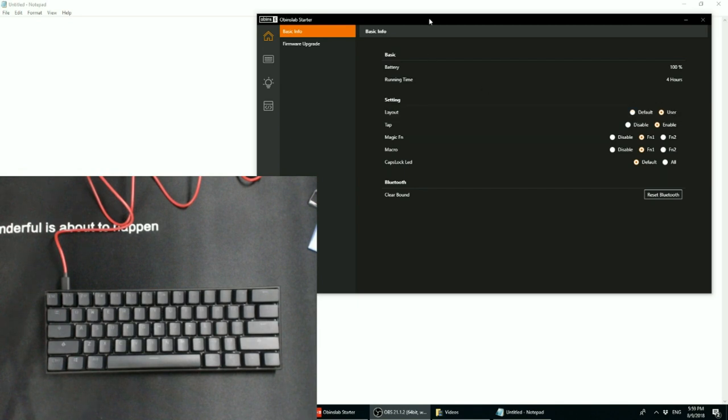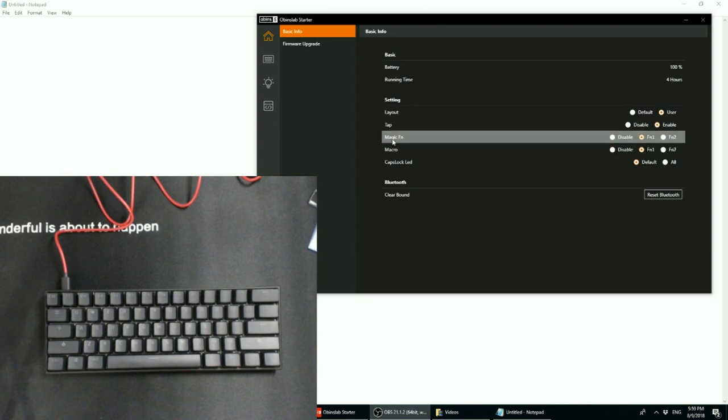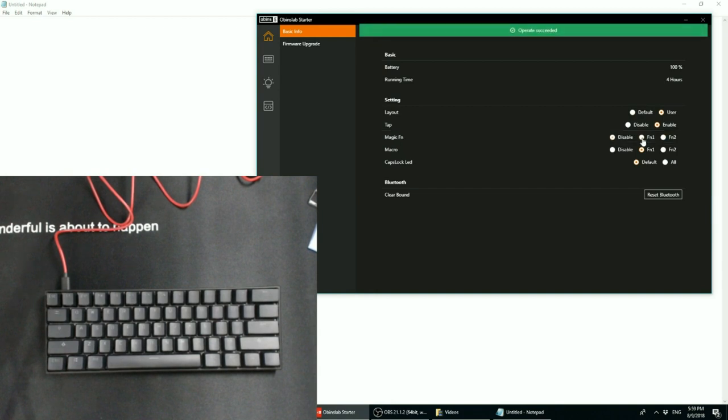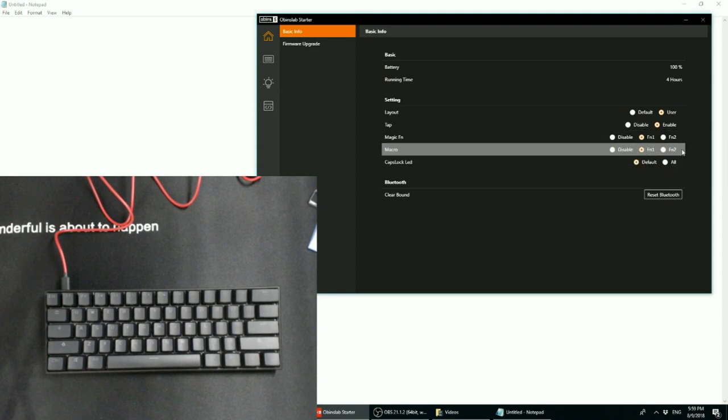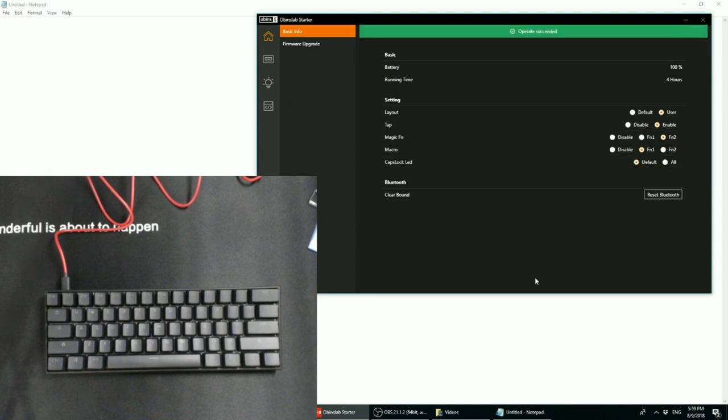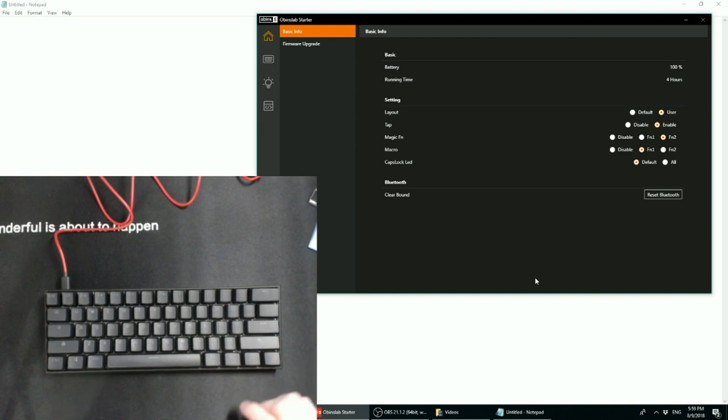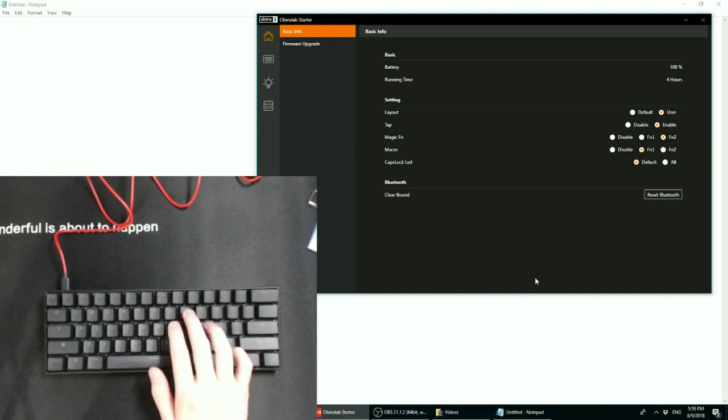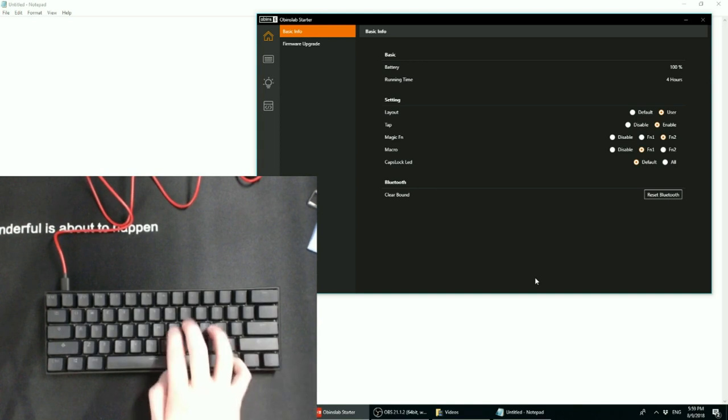And the way it works is that it mirrors either function 1 or function 2. So you have the option on the home page here, and you'll see magic function, and you can either disable it if you don't want it at all, or it can behave like function 1, and so it'll bring up the function 1 layer in whatever your current key map is, or if you enable it as function 2, it'll flip the board to the second function layer.